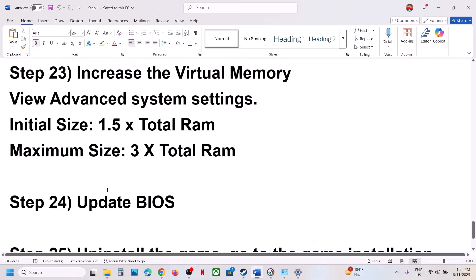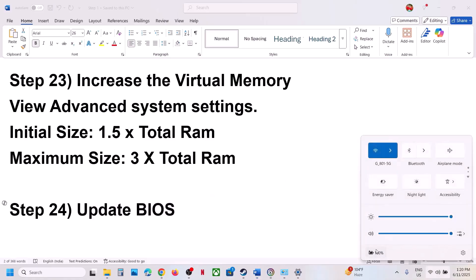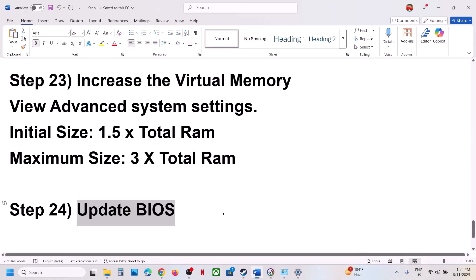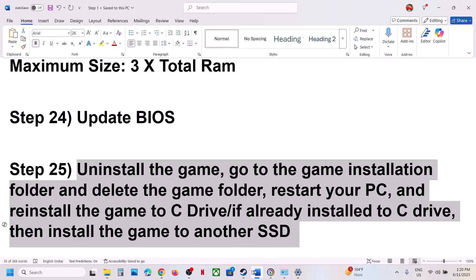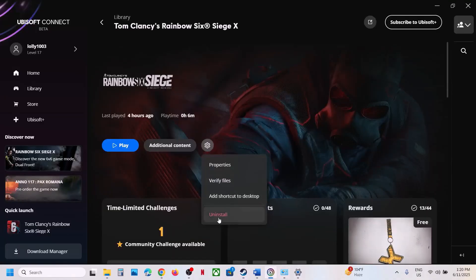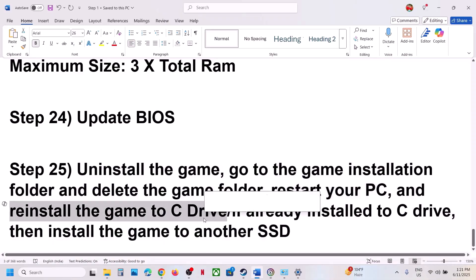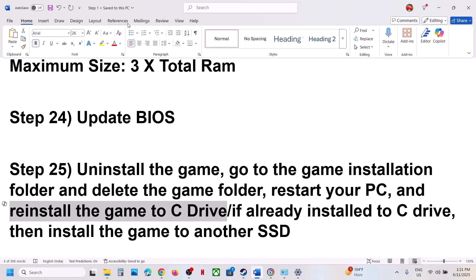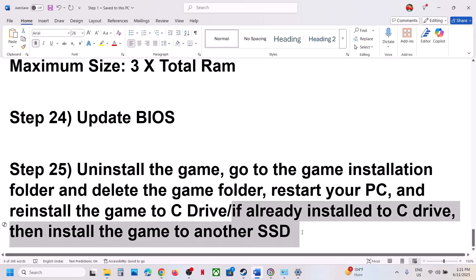The next step is to update the BIOS. Go to your system manufacturer's website, select your model number, and update the BIOS. If you have a laptop, make sure the battery is more than 10% charged and the AC adapter is connected. During the BIOS update your system will restart — do not unplug the power cable when your computer is restarting. Then log back in and relaunch the game to check.